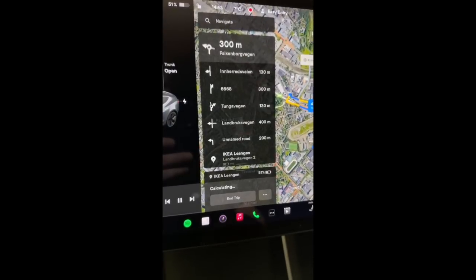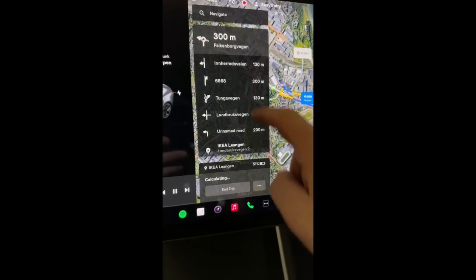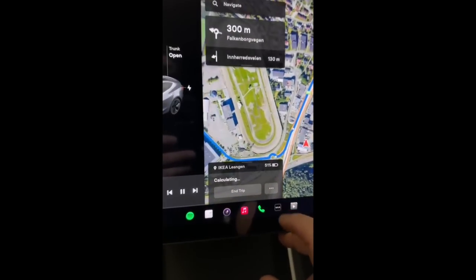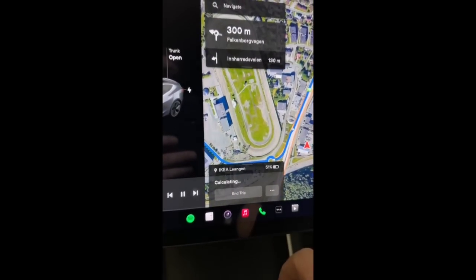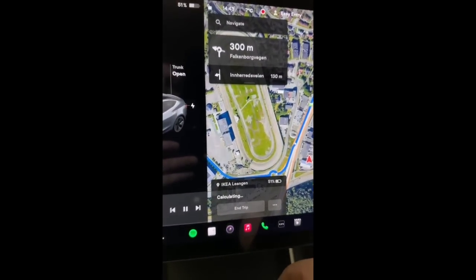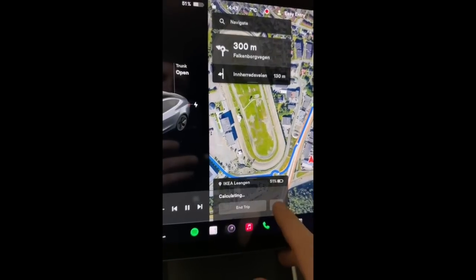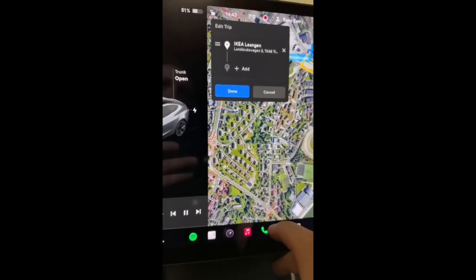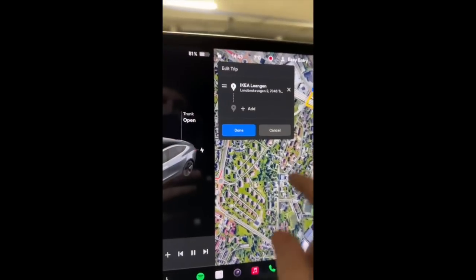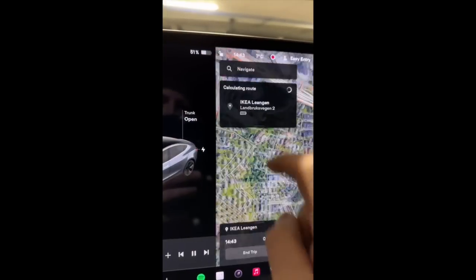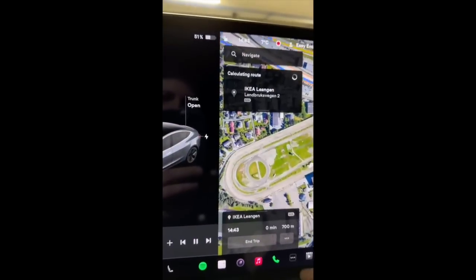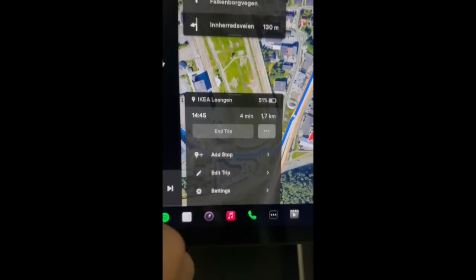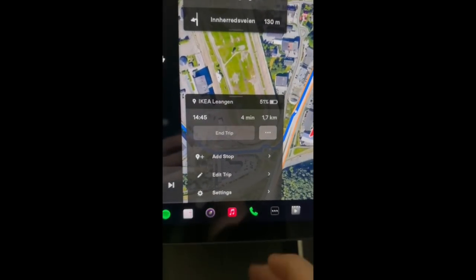Tesla has essentially split the information that was available previously into two portions. At the top you have the information that's critical to your route, such as the next turn, and at the bottom you have other information such as your ETA, distance to destination, and additional route options.